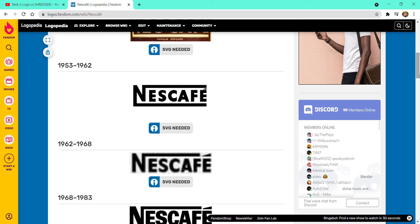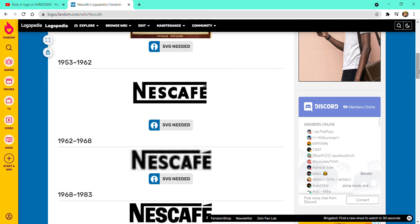1953 to 1962, they removed the brown rectangle and it became black. And also they removed the slogan.